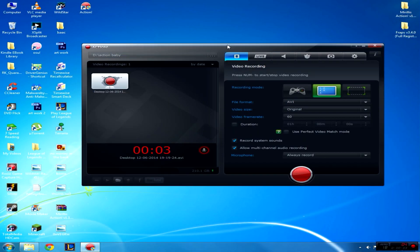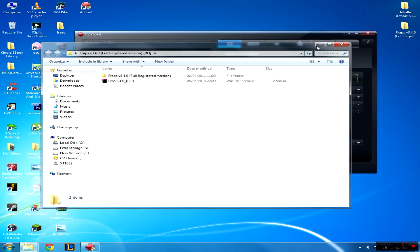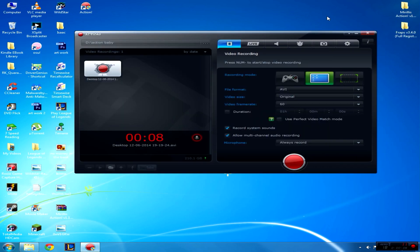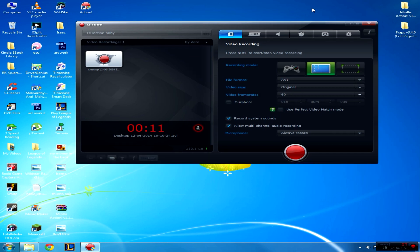BAM! Action! That's what I've started using instead of Fraps. For some reason on Windows 7 64-bit, it won't let me record the desktop even though it gives me the option—it just comes up with a black screen.